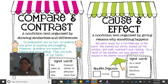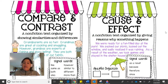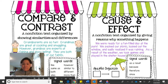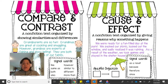An author can also write based upon cause and effect relationships. A cause and effect is when one thing makes something else happen. Here's an example: we were ready for a fun-filled day at the park. We packed our picnic, looked out the window, and sadly realized it was raining. As a result of the weather, we took games and played in the shelter house. The rain forced them to take their picnic indoors — one thing made something else happen.